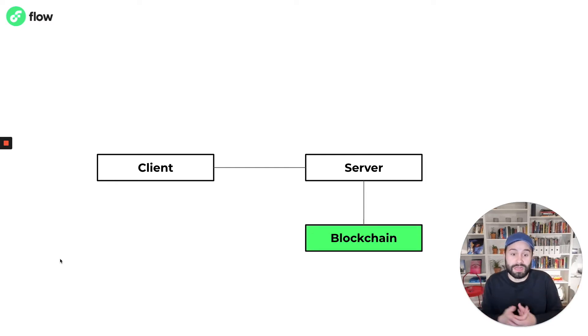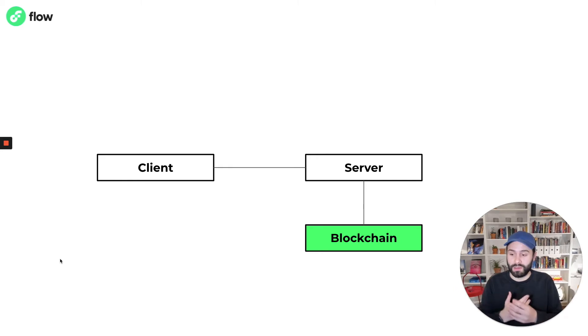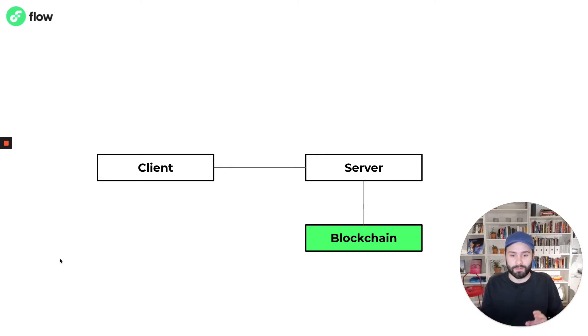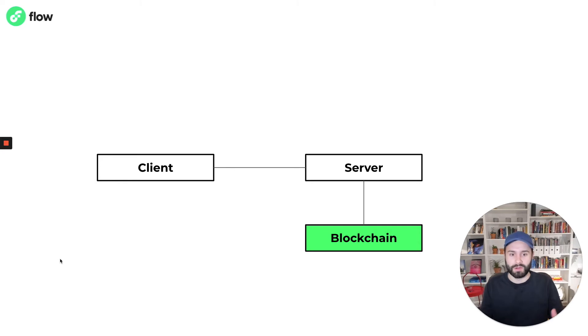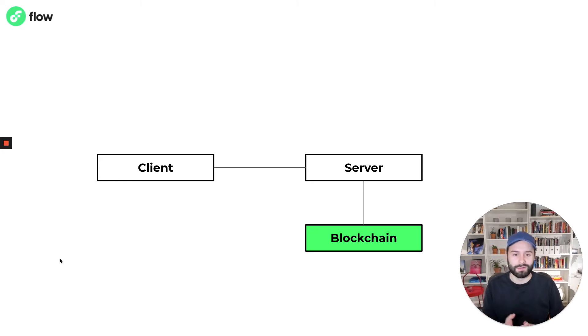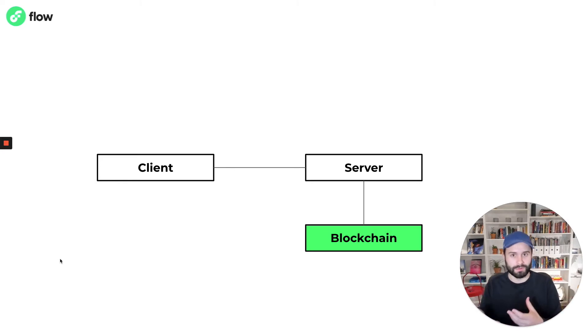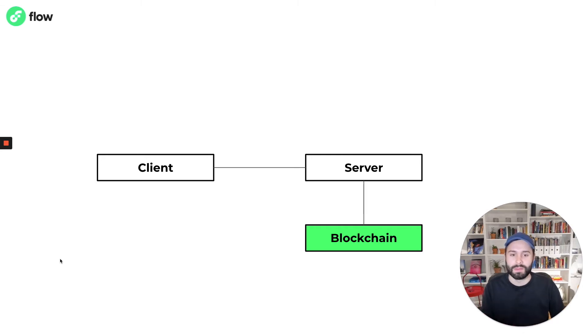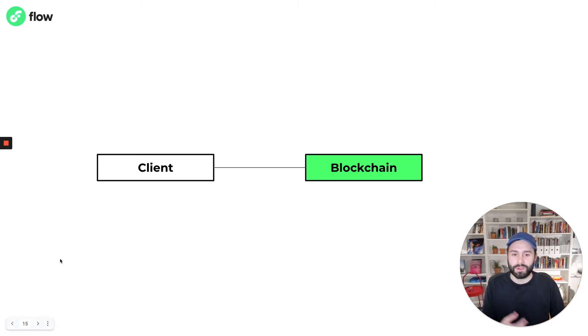You could also imagine an application where you need to store data in a secure and verifiable way with a lot of transparency. If that's the case you might use blockchain as your data layer because we can store data and read it later. But you can also take it a step further.